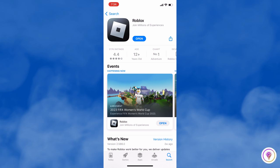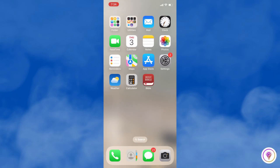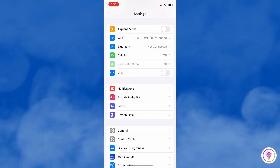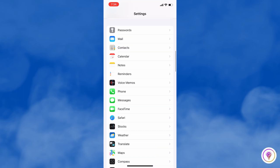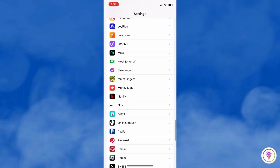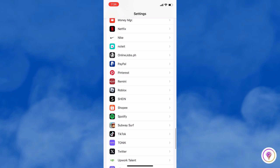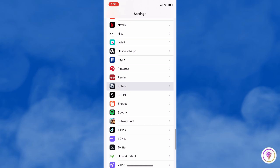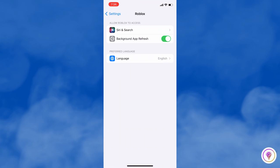Second is to change the Roblox settings. Open your phone settings and then scroll down to the Roblox app. Make sure to turn on the background app refresh to improve your user experience.